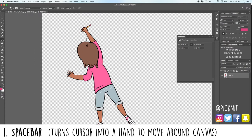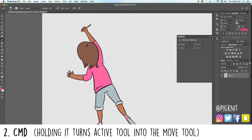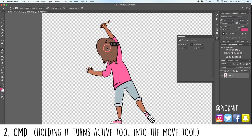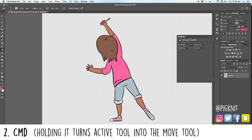Number two is just holding in Command in general. By the way, I'm working on a Mac — if you're using a PC, please adjust accordingly. Holding in Command will turn whatever tool you have selected into the move tool. There are a lot of things you can't do unless you have this tool selected, so sometimes it's a lot easier to access it quickly. It allows you to move things and do other things that you can't do with another tool selected.